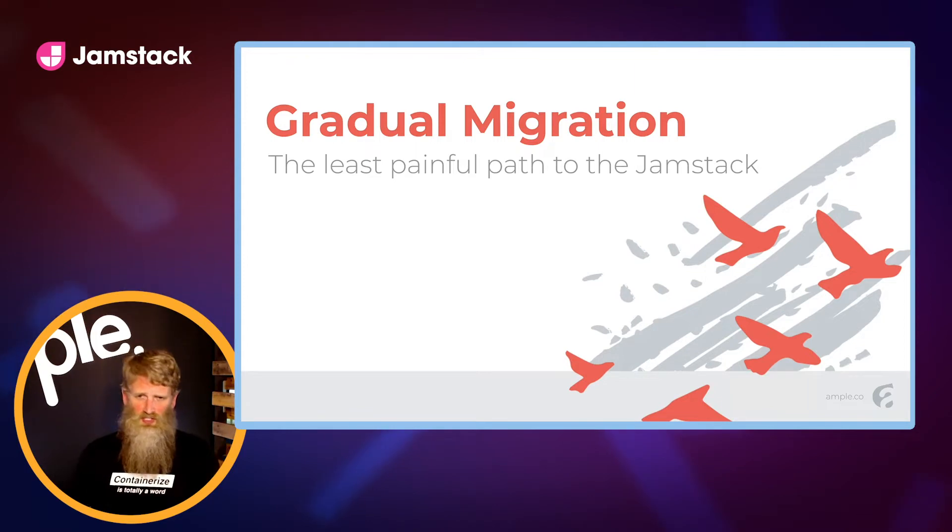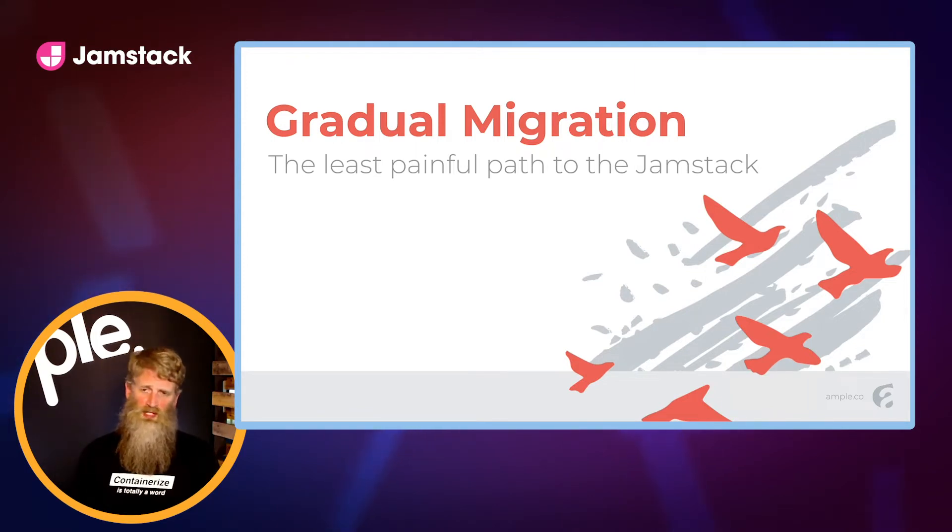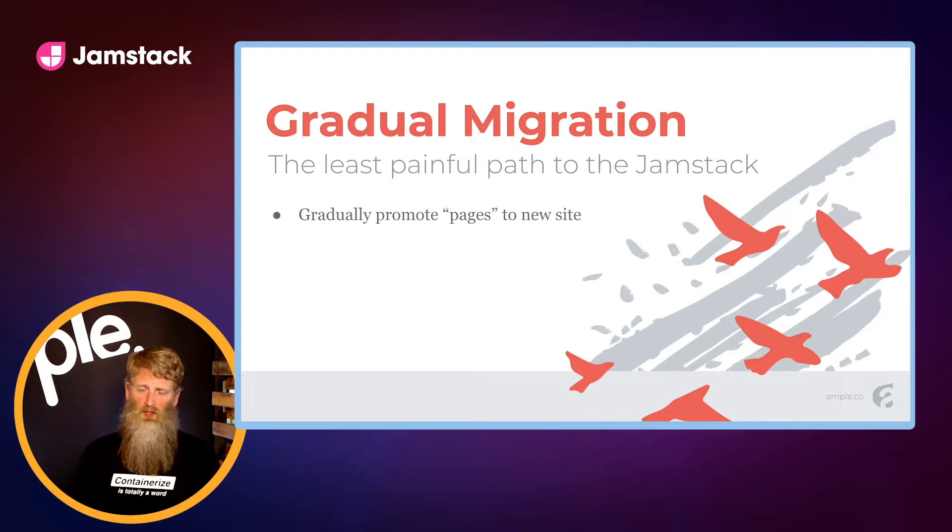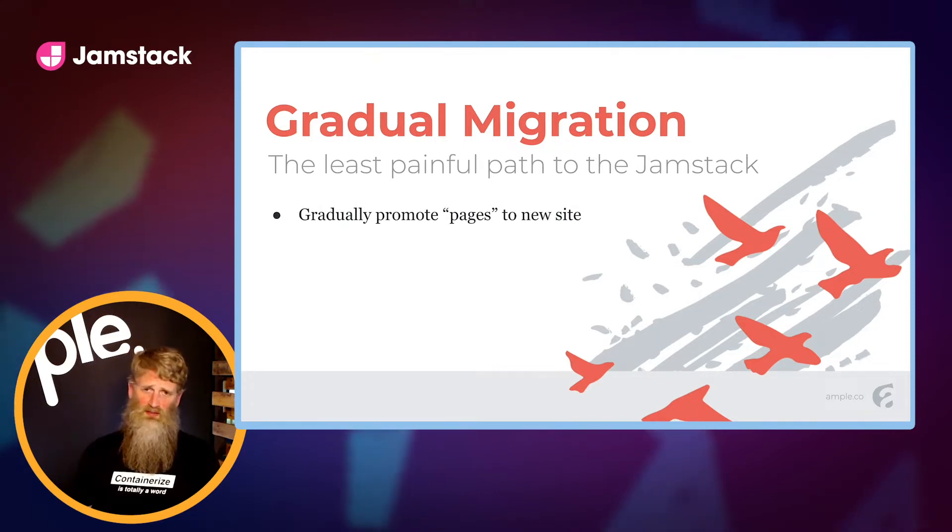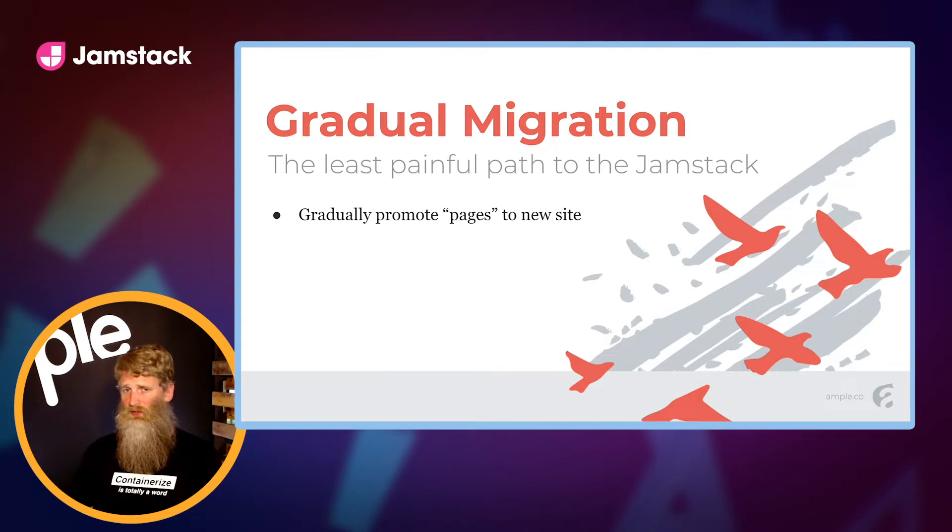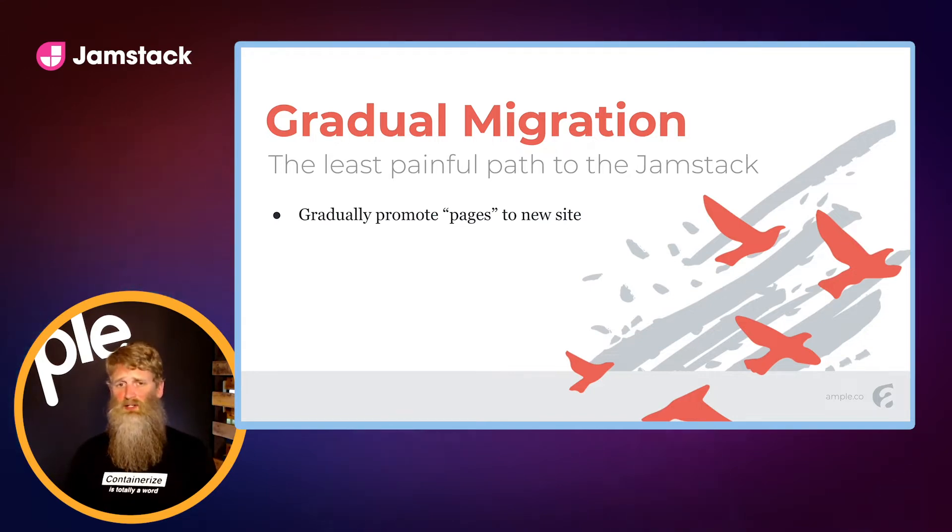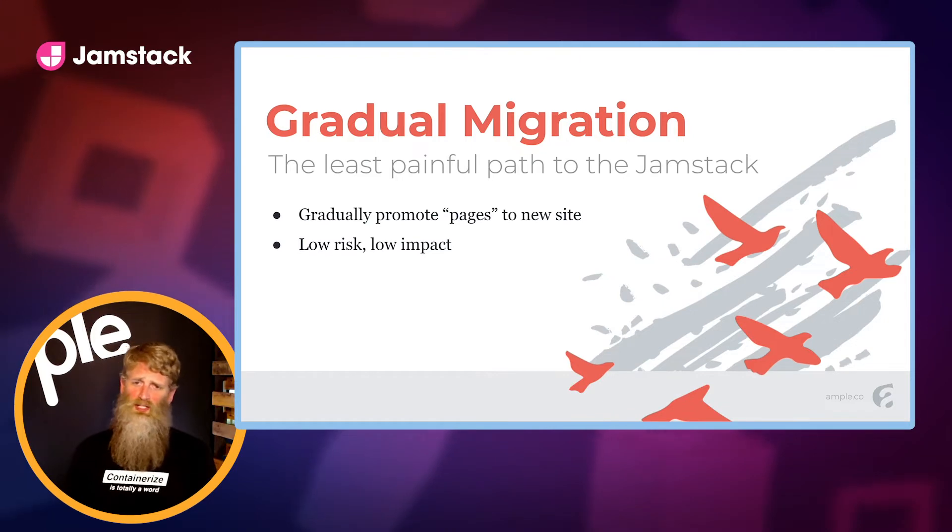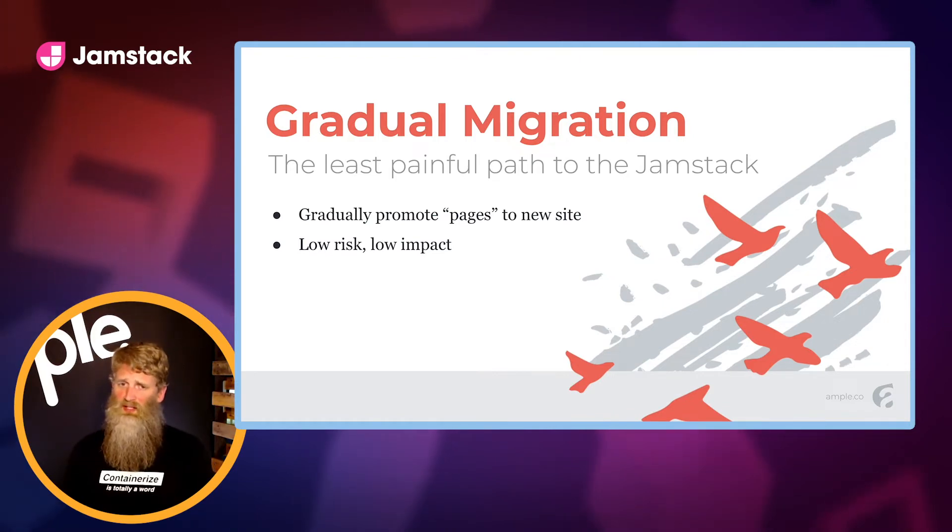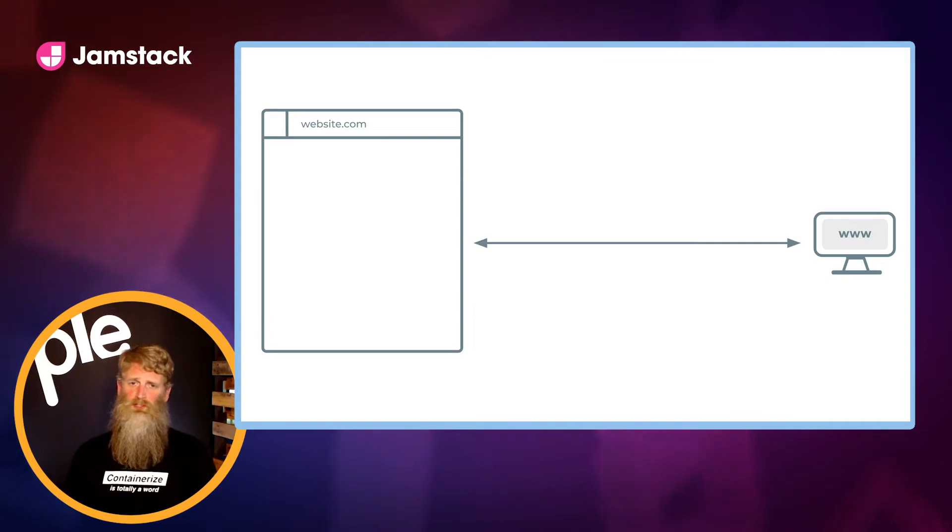This strategy simply refers to standing up a new site and selectively moving over pages one by one over time. When I say page, I'm referring to any accessible path on your site. The benefit of this strategy when compared to other approaches like a big bang cutover is that it carries much lower risk for your organization and allows you to ease into the new solution at your own pace while paying down technical debt as you go. Let me show you how it works.